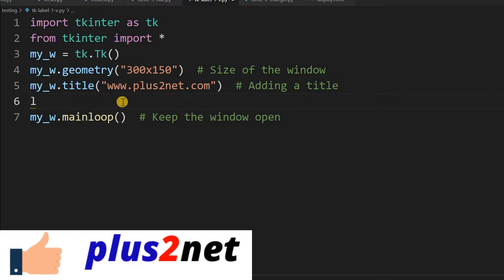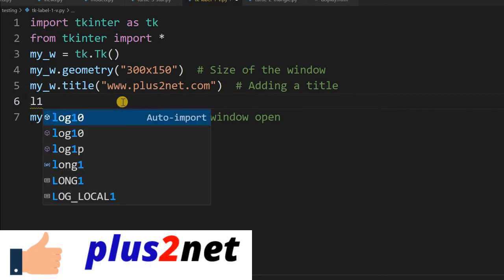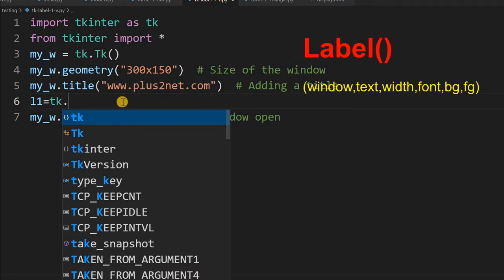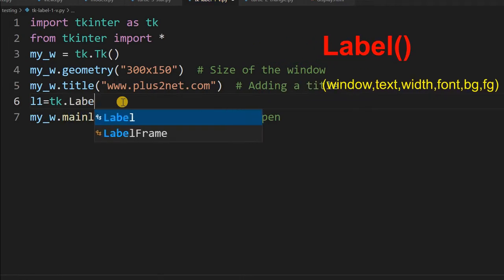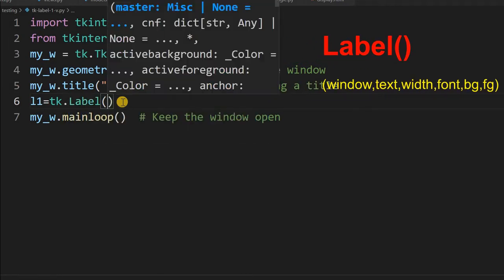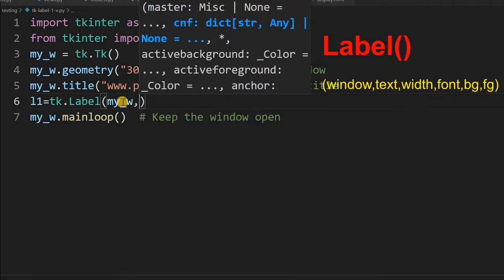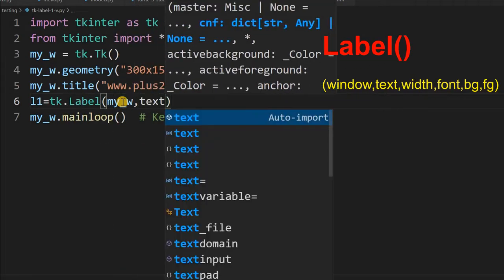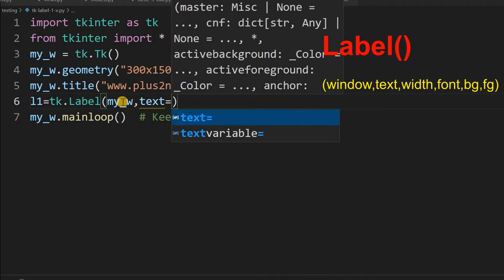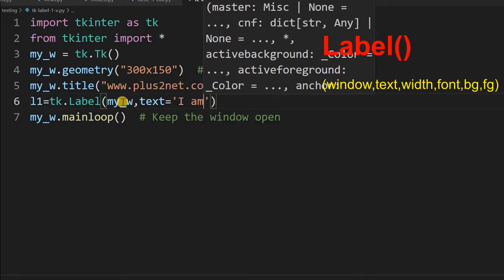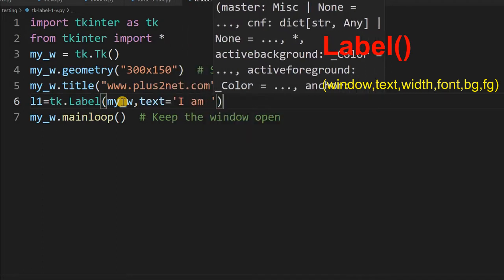Let's start with l1, label one. I'm giving tk.Label. Now my parent window is my_w, some text I'm writing. You can write whatever you want.